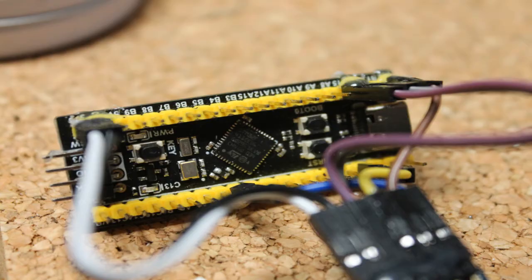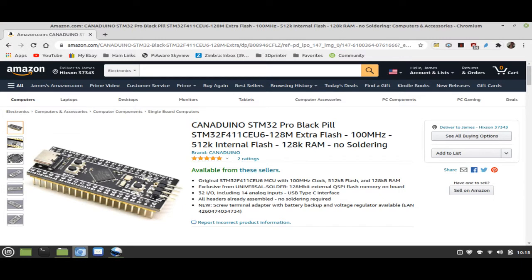The Blue Pill has a cousin called the Black Pill. It uses an even more feature-rich processor, the STM32F411. Given the power packed into the 411, I think its price is quite reasonable. But be aware, like the display, there are a number of boards on the market called Black Pills, and they don't all come with the 411 chip. So before you pounce on what looks like a super low price, read the fine print.